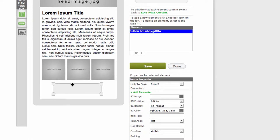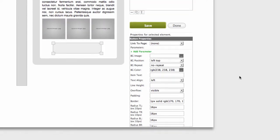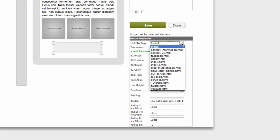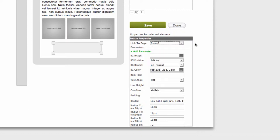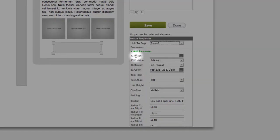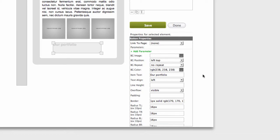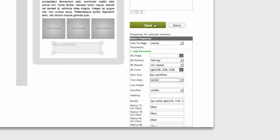In here you can choose the link after the button is clicked, image, background, position, background color, text. This could be our portfolio right here. Click save to appear, then you can customize the text to be in center. Save.